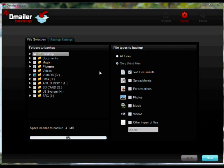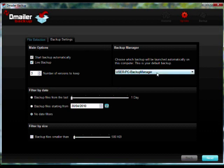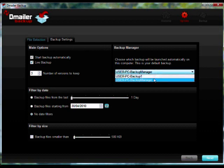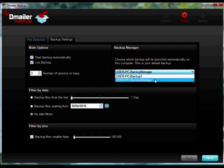In the Custom Configuration settings under Backup settings, you can choose which backup the D-Mailer Backup Manager will launch. This is handy if you have multiple backups for multiple computers because you can be sure the correct backup will be launched automatically on the correct computer.